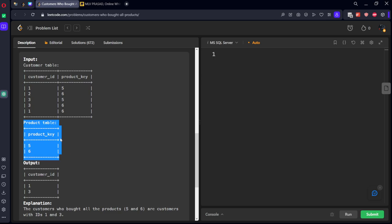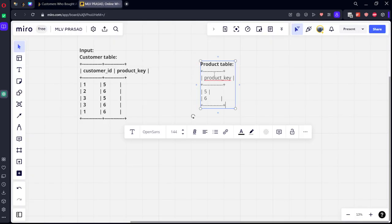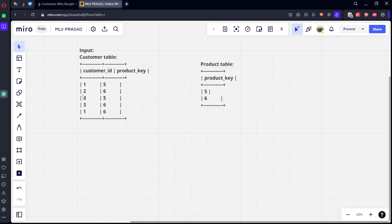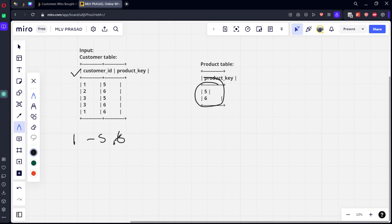Product table. Okay, first of all, let's see. These are the respective customers and the things which they brought. Customer 1 brought 5, 1 brought 6, 2 brought 6, 3 brought 5, 3 brought 6. These are the products 5 and 6. Let's see: 1 brought 5, 1 brought 6, 2 brought 6, 3 brought 5, 3 brought 6.